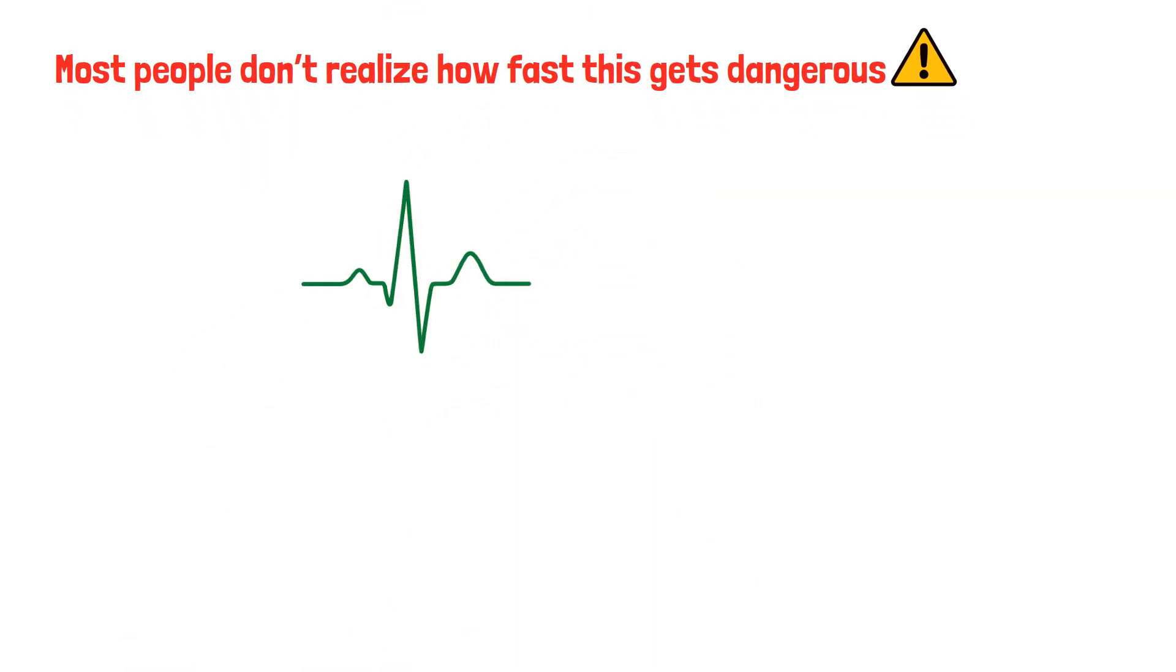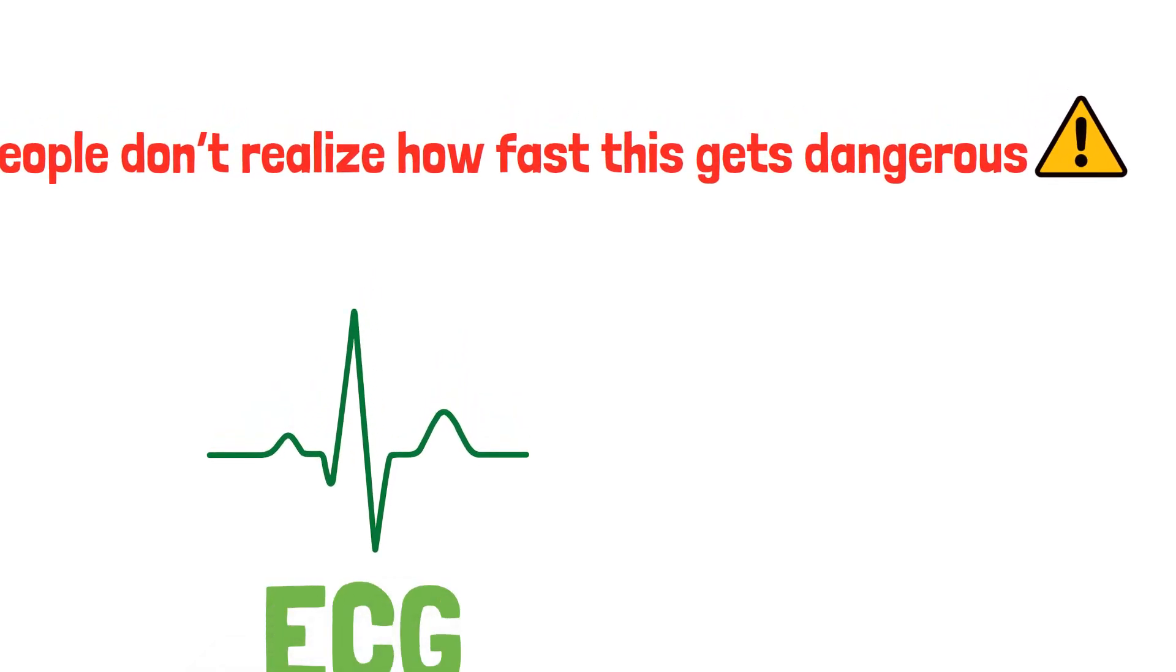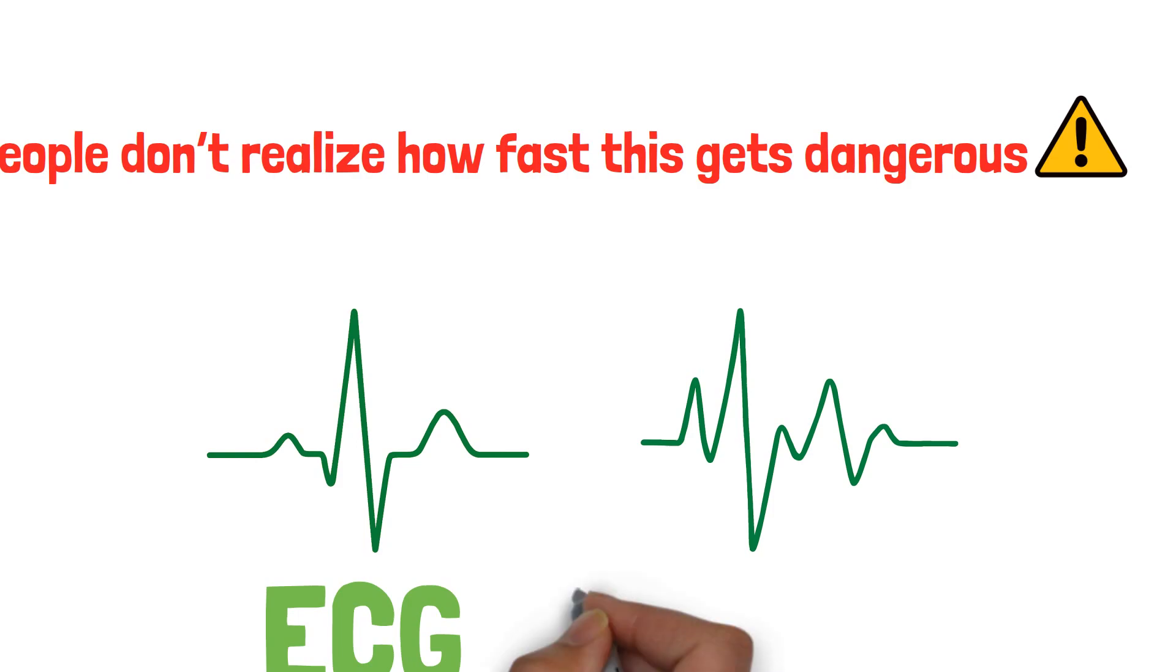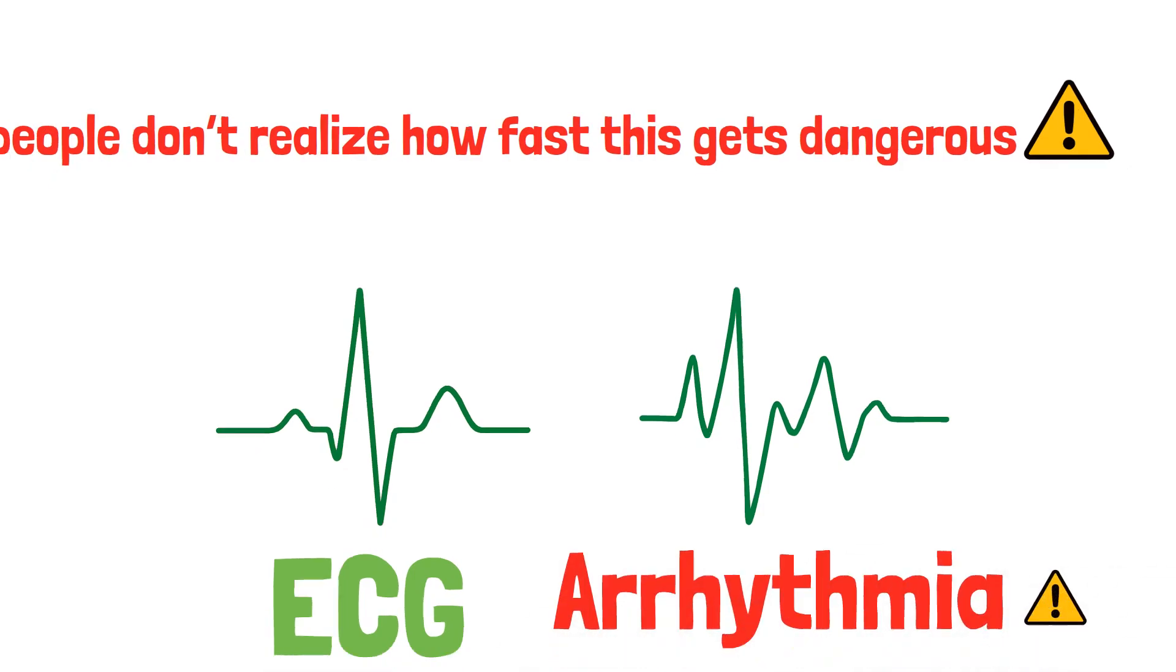Look at this ECG. The ECG pattern has been changed. Tumor lysis syndrome can cause arrhythmia.